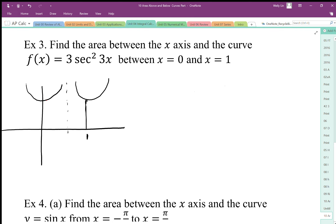Example 3 is asking us to find the area between the x-axis and the curve of f(x) = 3 secant squared 3x, and we want to do that between 0 and 1. First of all, we need to know what that 3 secant squared x function is going to look like.